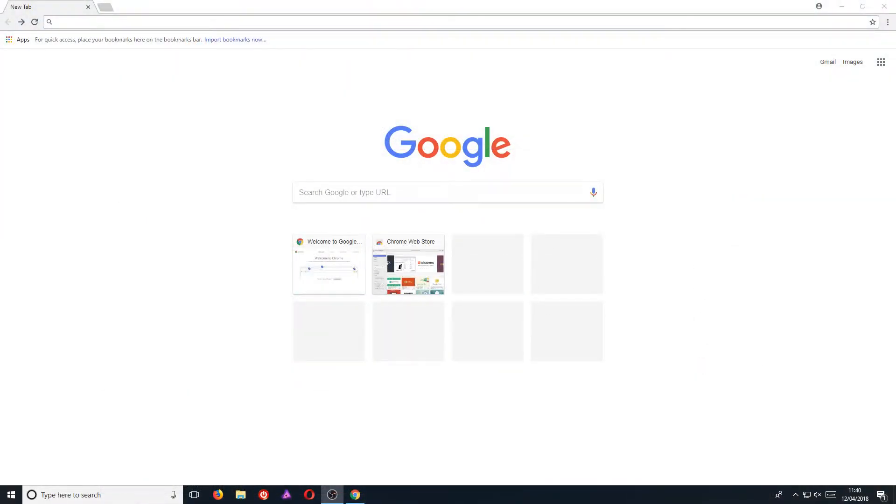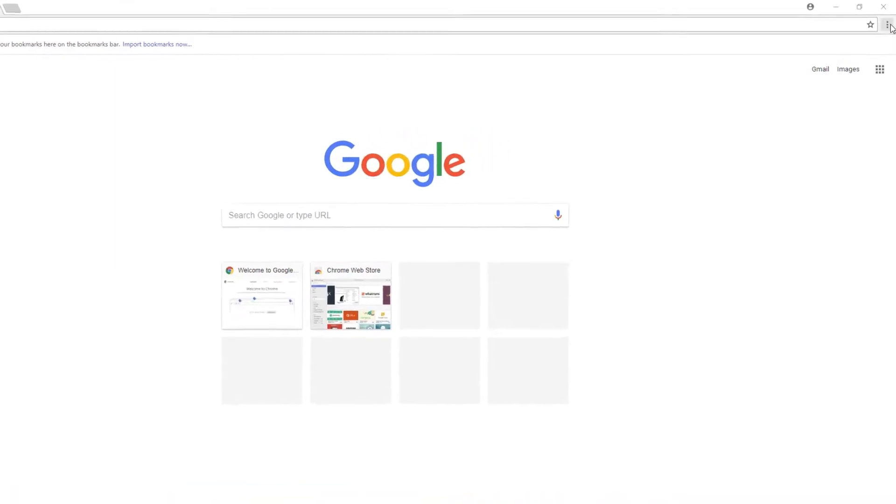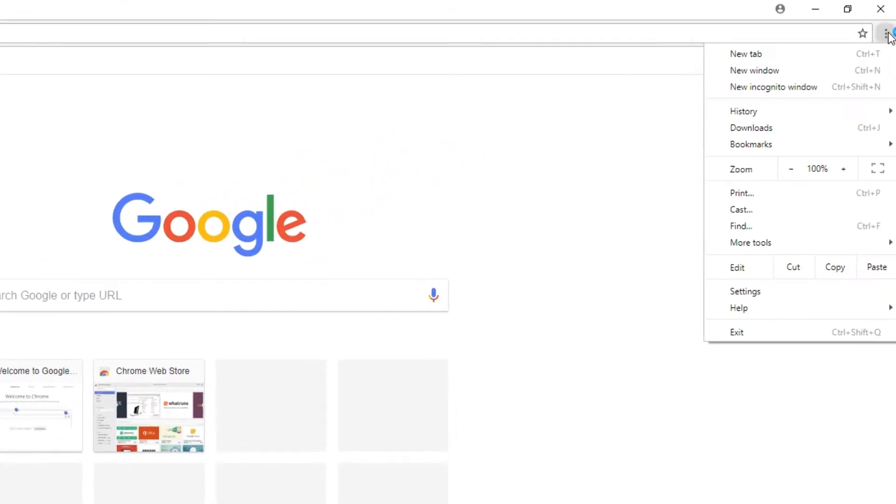In today's video I will be showing you how to remove all your browsing history in Google Chrome. To start off with, first you need to open up Google Chrome, and once you have, you need to head on over to the top right hand corner and click on the three dots.